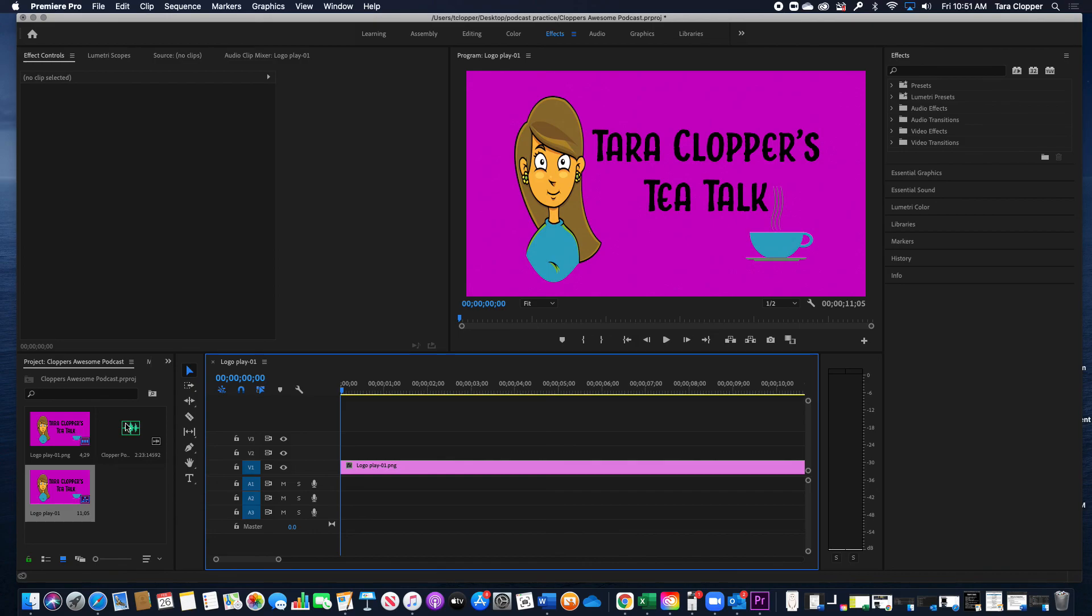You can see here as well it's saving it as an MP4, and that's definitely what we want. So then you can click Save, but we have another step before we export. Down at the bottom where it says Source Range, you need to select Entire Sequence. We want all of our stuff in there.